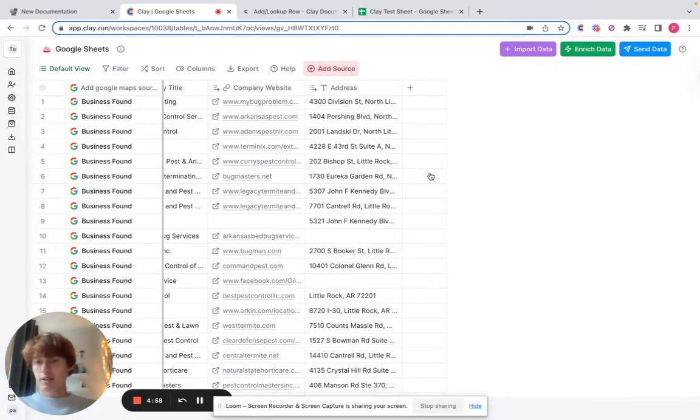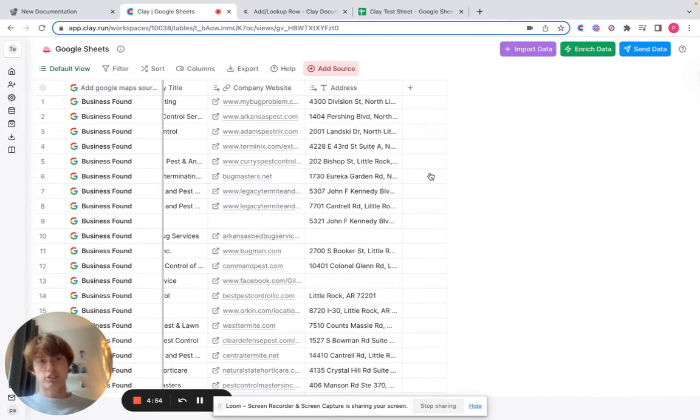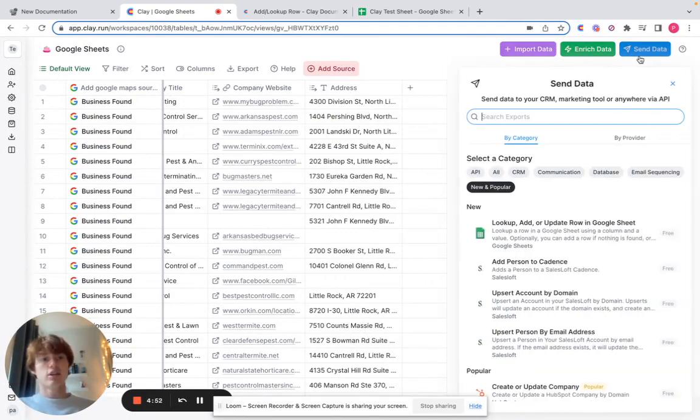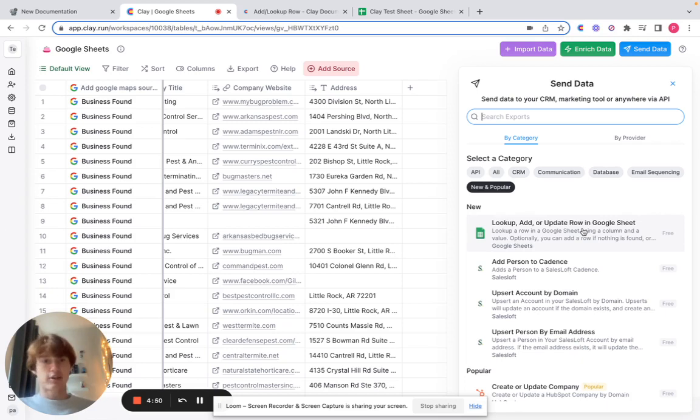Hey, what's going on guys? It's Patrick from Clay here, and I wanted to show you one of our really cool new Google Sheets integrations. It is the lookup, add, or update row in Google Sheet integration.